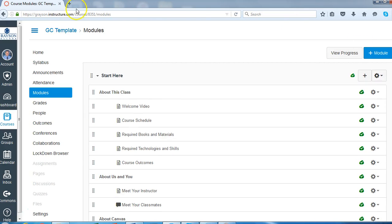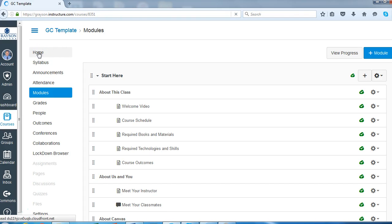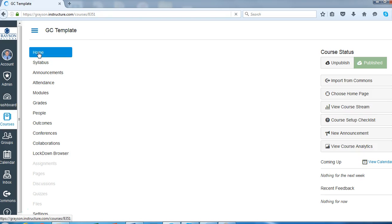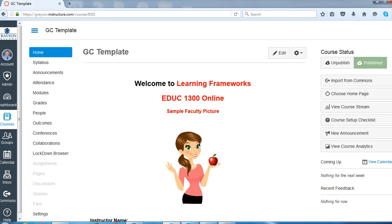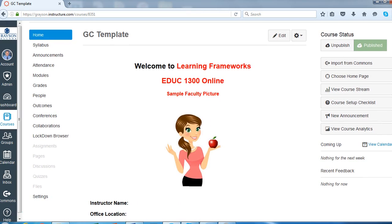So once again, this is the Grayson College course template. You'll probably spend a little bit of time editing this in one of your courses. And then you can copy that content into the other courses.